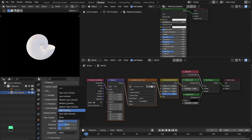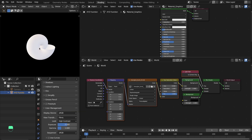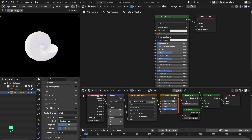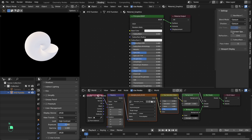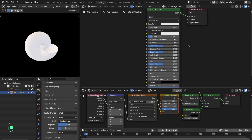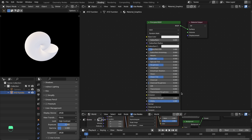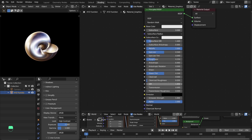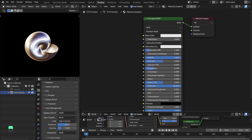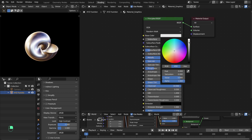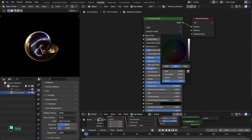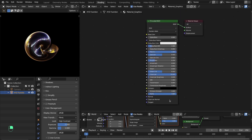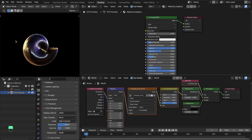Set contrast to High Contrast. In the material, enable Screen Space Reflections. The material settings are simple: set Metallic to 1, Roughness to around 0.25–0.3, Clearcoat to 1.0, and make the base color very dark.